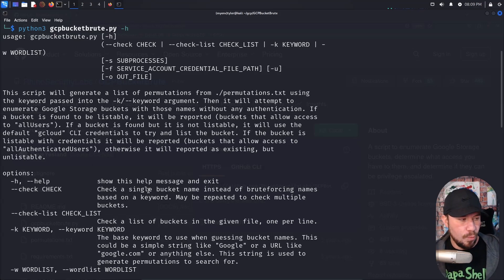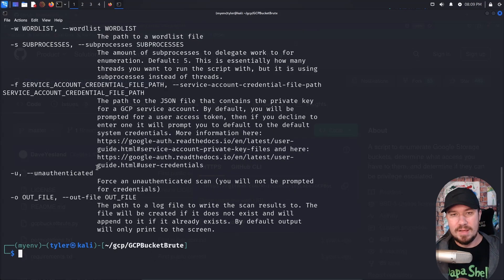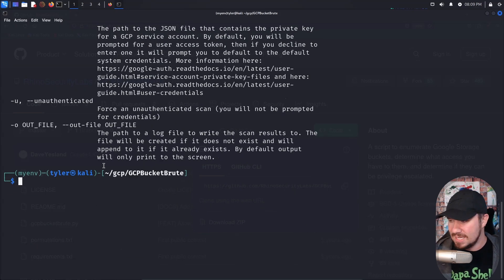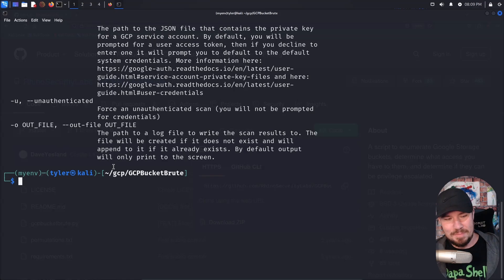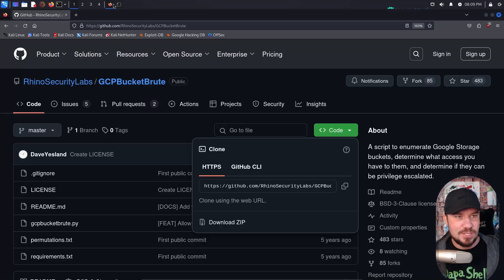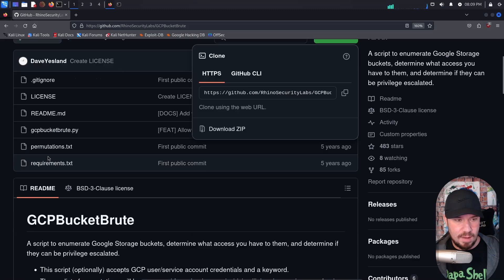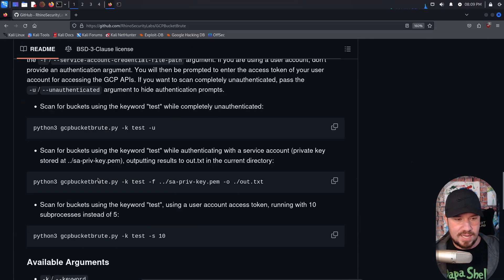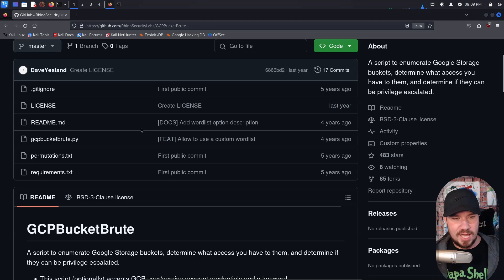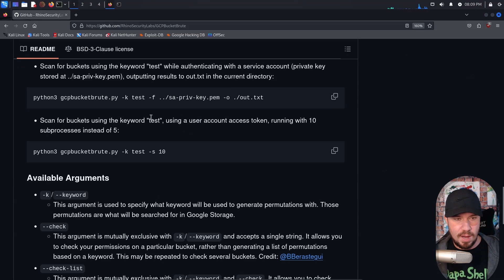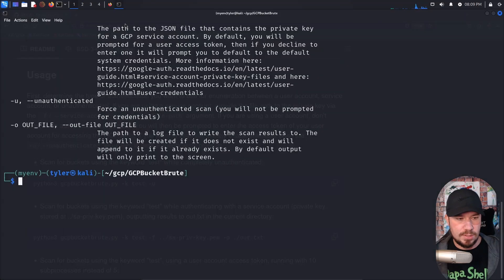The way to run this, we're just going to search for tests because usually the test buckets aren't going to have anything sensitive in it. And I don't want YouTube to give me another strike and ban my videos. So I'm going to show you how to do it with a test one. And if we jump back over to GitHub, you can actually see right here, that's the example that we are given. So we do dash K for our keyword, and then dash U for unauthenticated. So let's go ahead and give that a shot.